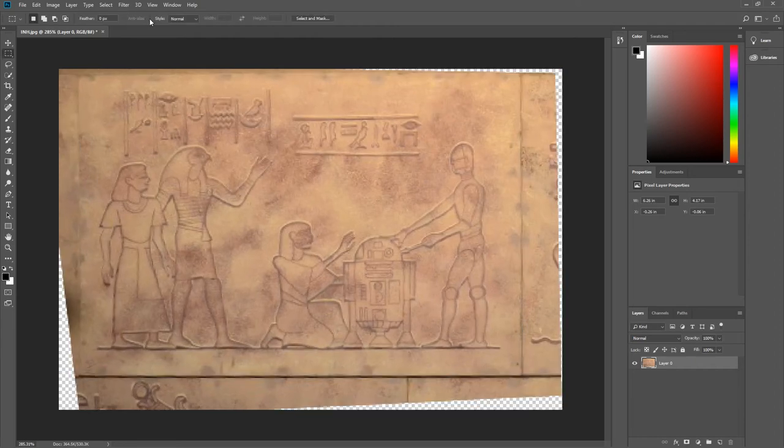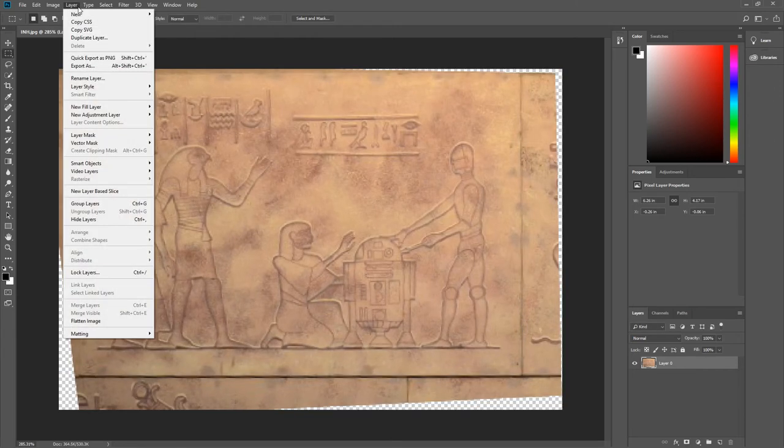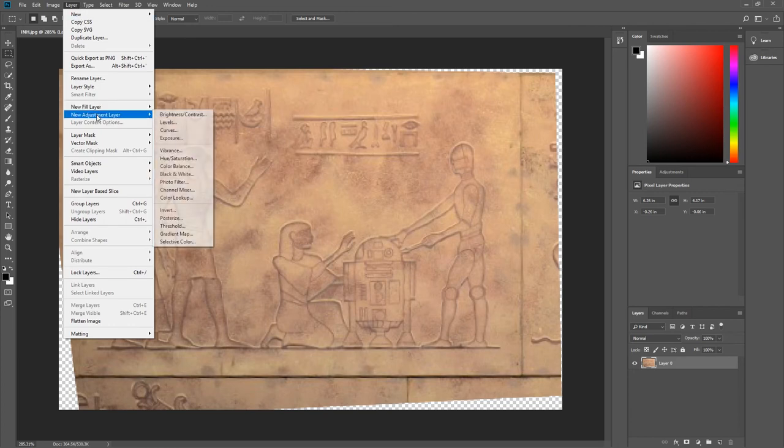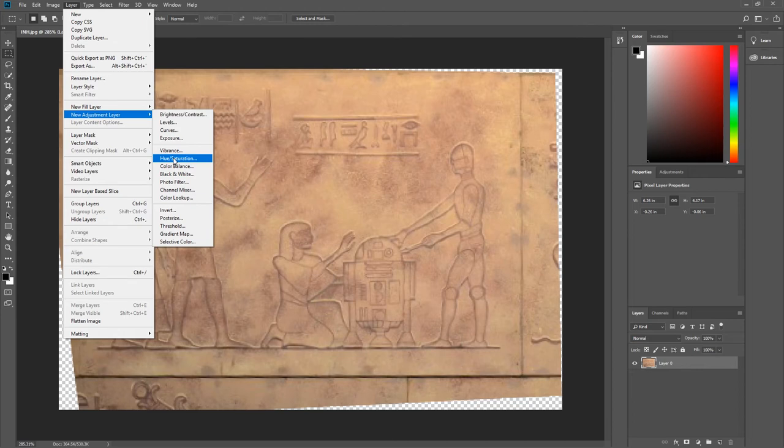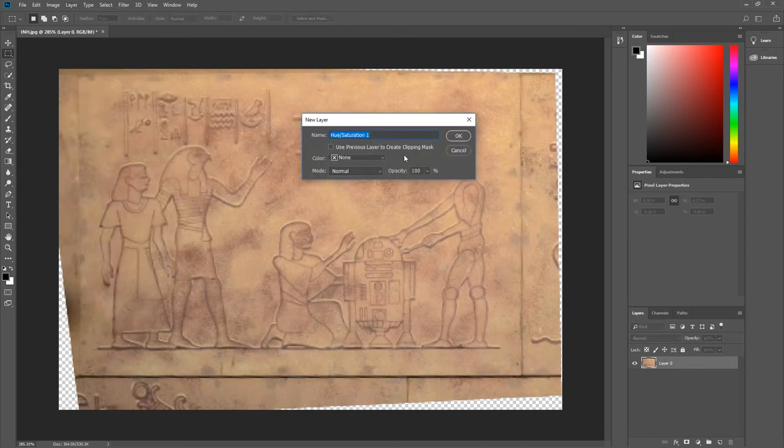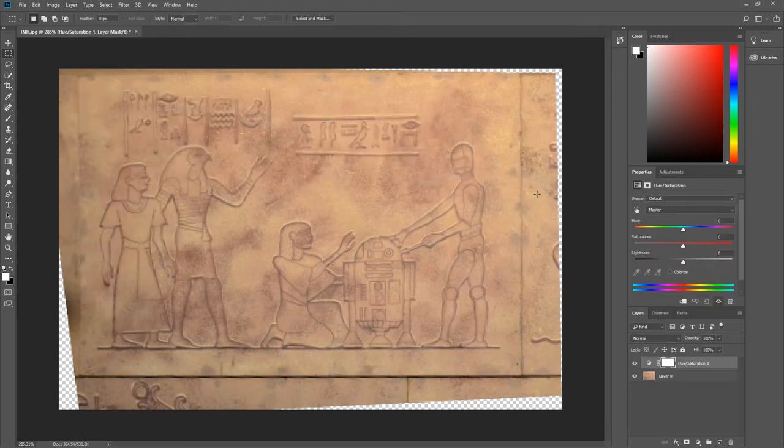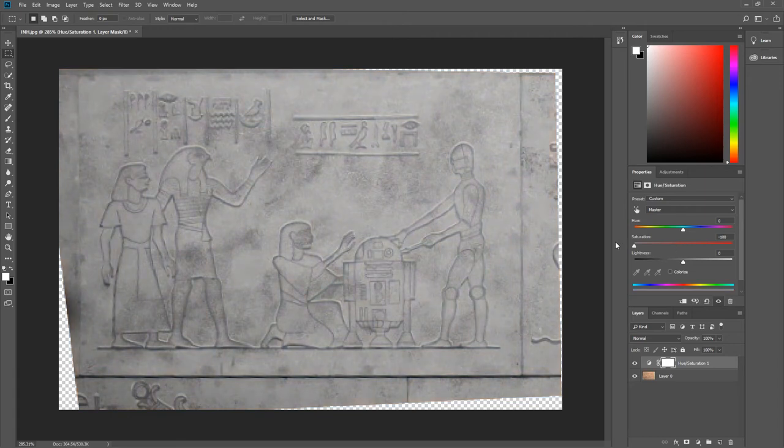From the menu bar, I select Layer. And from the drop down menu, I select New Adjustment Layer. Then Levels. Select OK. I bring the saturation down to minus 100.